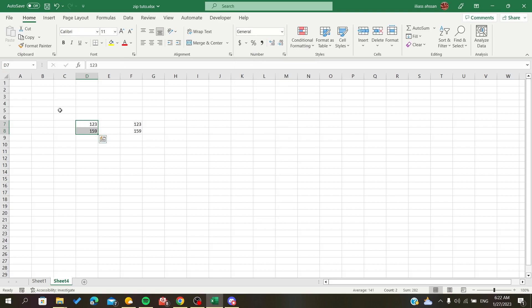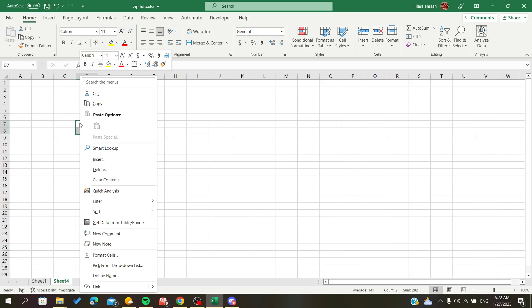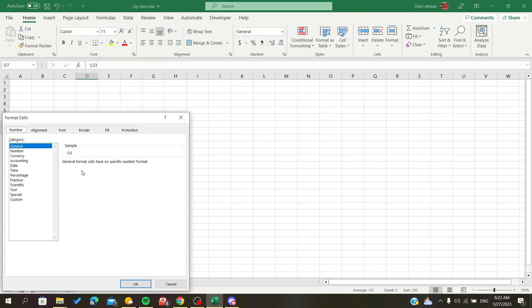Alternatively, you can right-click on the cells and go to Format Cells.